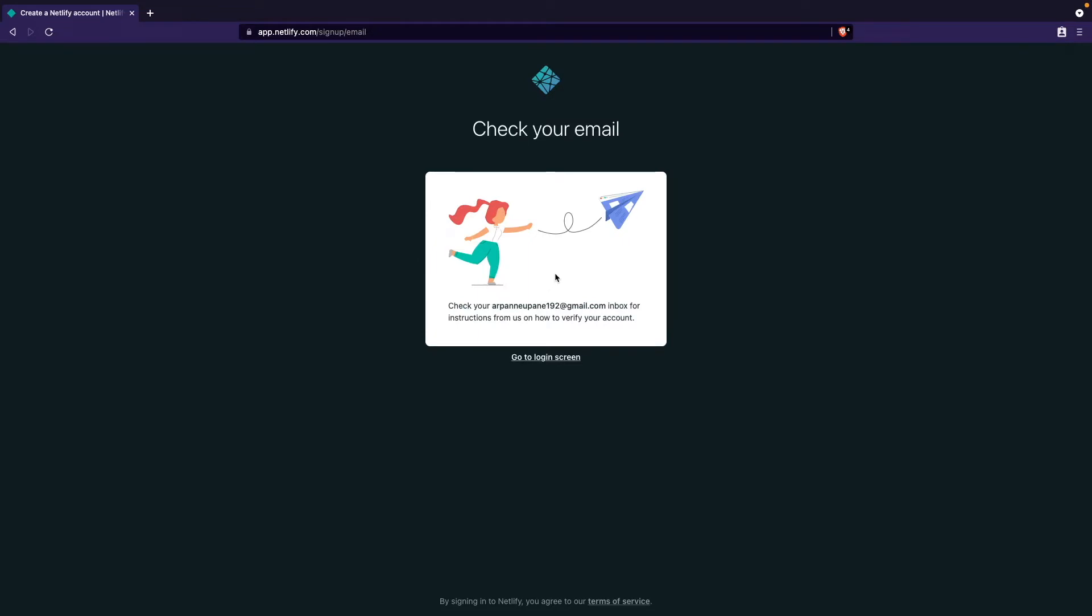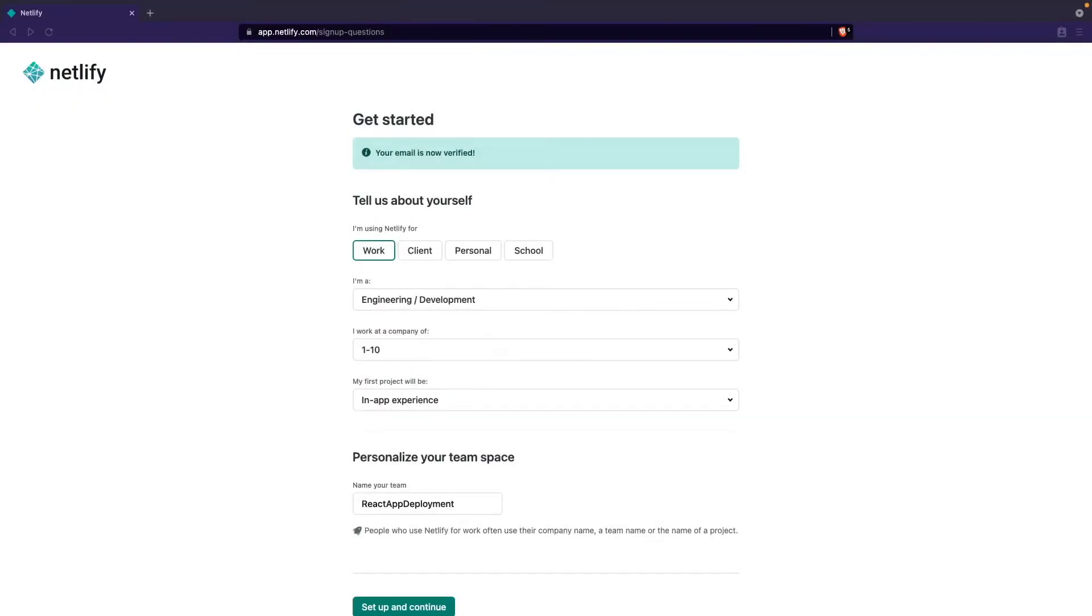You'll need to go to your inbox for the same email that you entered to sign up, and you'll see an email from Netlify to verify your account. I'm going to go to my inbox and verify my account, and once I've done that I'll be right back.